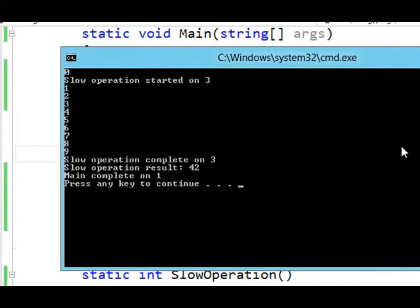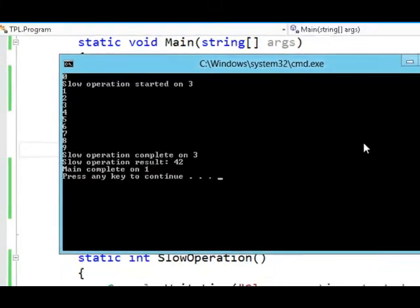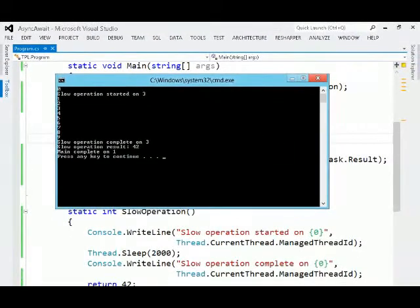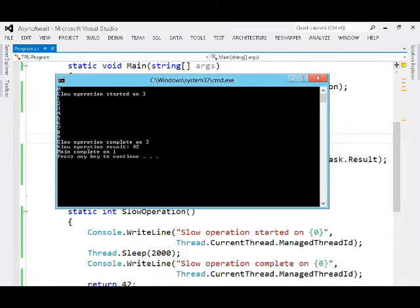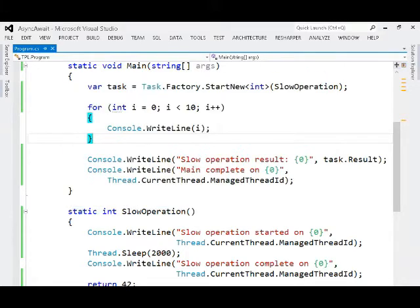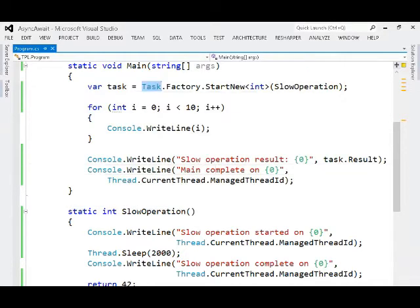And we still get the proper result, which is 42. That's a quick and simple demonstration of what tasks can do for you. We never had to worry about scheduling threads or starting a thread. It all just happened behind the scenes through this abstraction called a task.